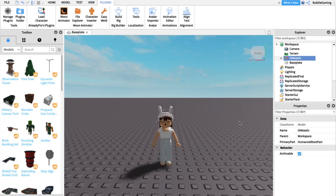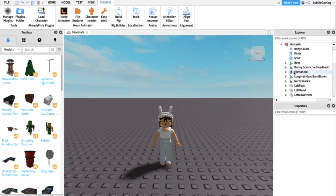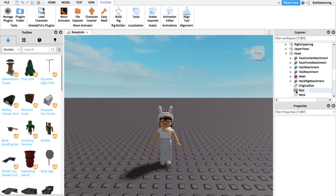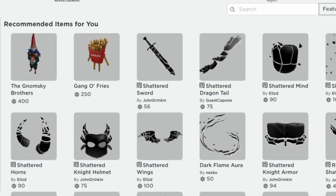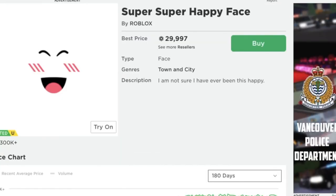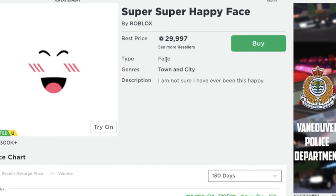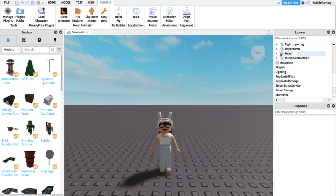Now we have our character. The next thing is to customize it. Go to your Explorer tab, click on your character, and click the little arrow to expand all the body parts. To change the face, scroll down to Head, click the arrow, and find Face. Click on it — it'll highlight in orange — and in Properties you'll see Texture. Go into regular Roblox, search for the face you want, copy the URL with Ctrl+C or Command+C, go back to Roblox Studio, and paste it into the Texture field with Ctrl+V or Command+V.